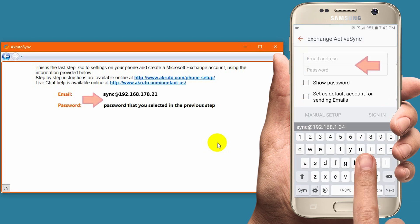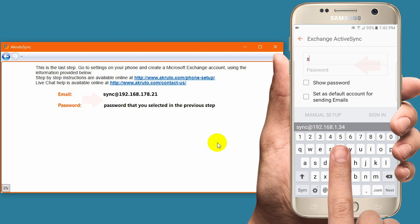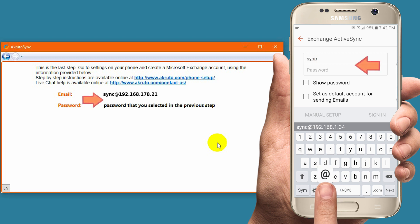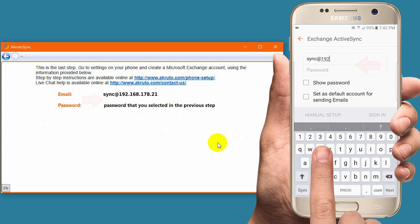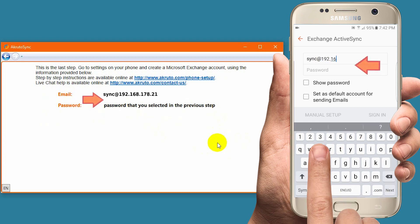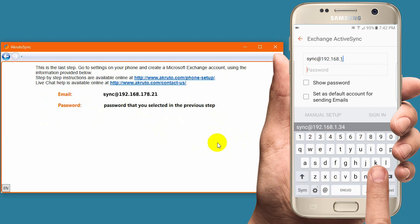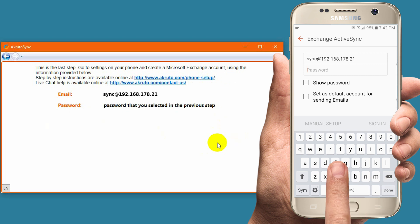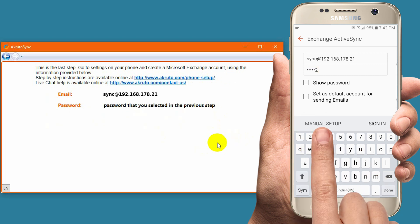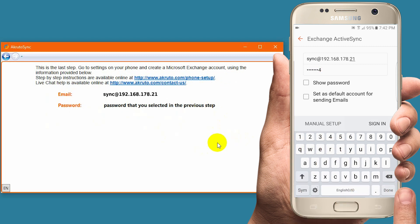The phone asks me for an email address and password. Do not enter your actual email address. Instead, enter the fake email address displayed in the AkrutoSync window. Again, yours will likely be different than mine. The password is the one you made up earlier and entered into AkrutoSync on your PC.